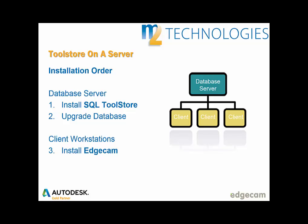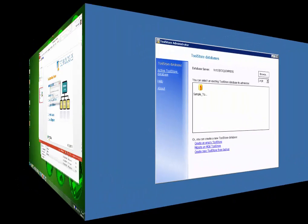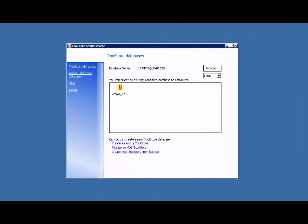Step 1, working on the database server, complete the SQL Toolstore install option. Step 2, still working on the database server, upgrade the database. We'll show that next. Once both are complete, you can proceed to perform the Edgecam installations on the client workstations, as explained previously. We've just completed the install of the SQL Toolstore on the computer acting as the database server.